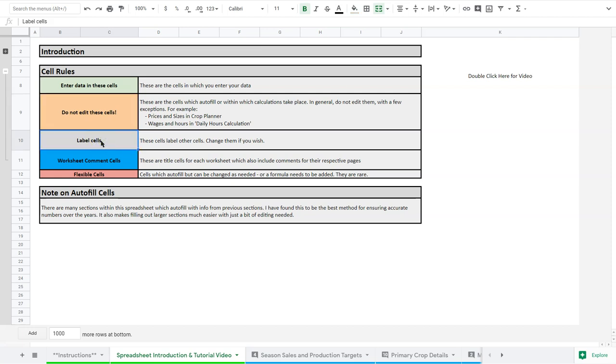And then the gray cells are the ones that are labeled. They'll tell you your crop or your category or your column or anything like that. So those you can change as well, but generally things are fairly standard and simply labeled. So I wouldn't recommend changing things.